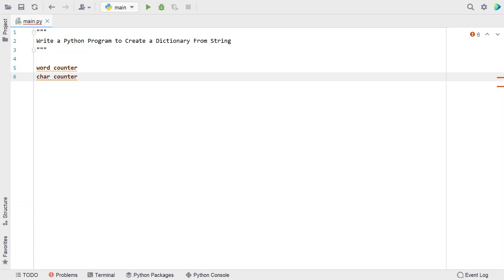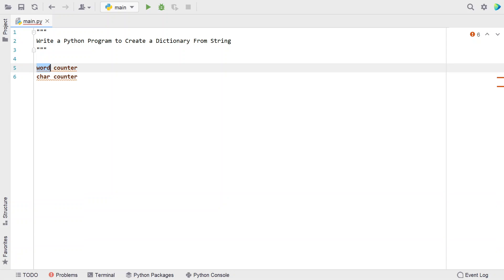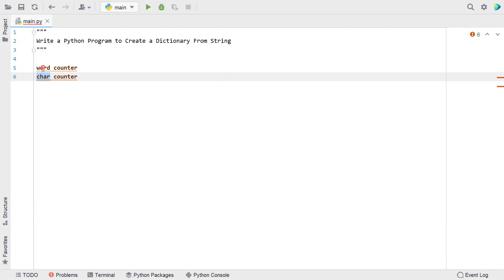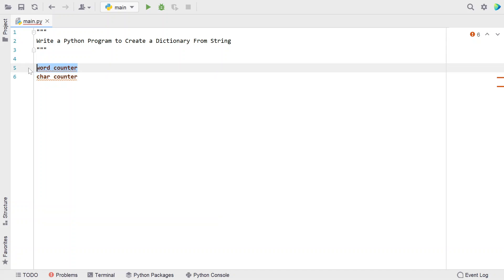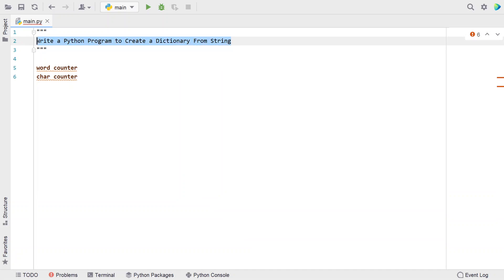In the case of a word counter, you actually count the number of times a word has occurred in a string. Let's take a word counter example. Assume this is my string — you can see the word 'a' has occurred twice. So the word counter will display: 'a' has occurred twice, 'write' has occurred one time, 'python' has occurred once, 'program' has occurred once, 'two' has occurred once.